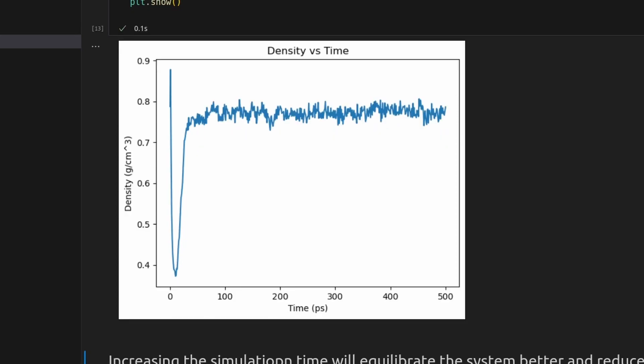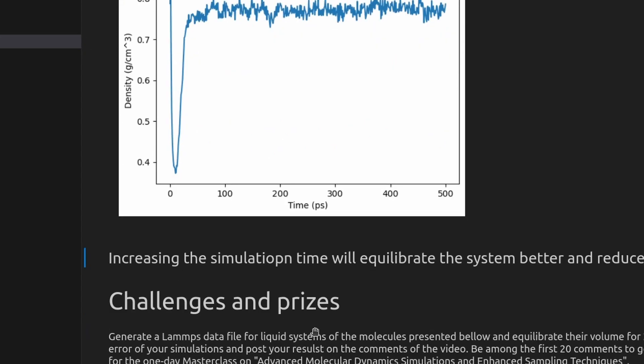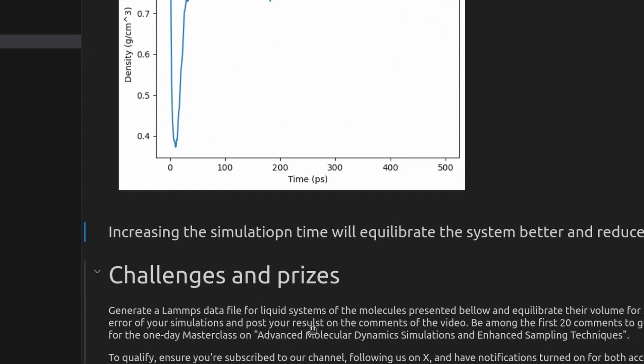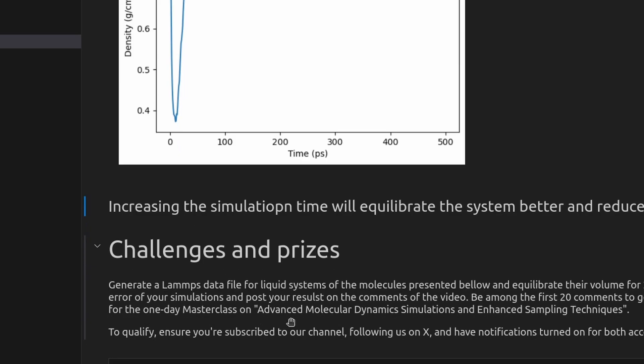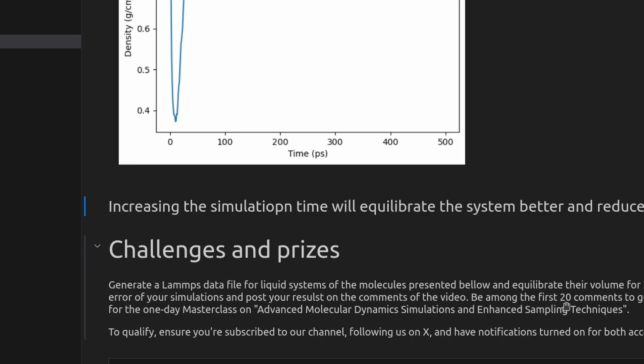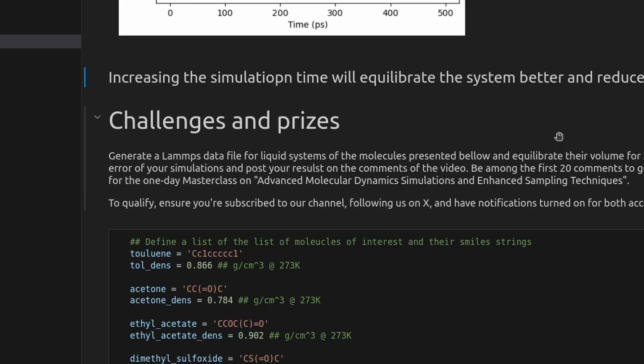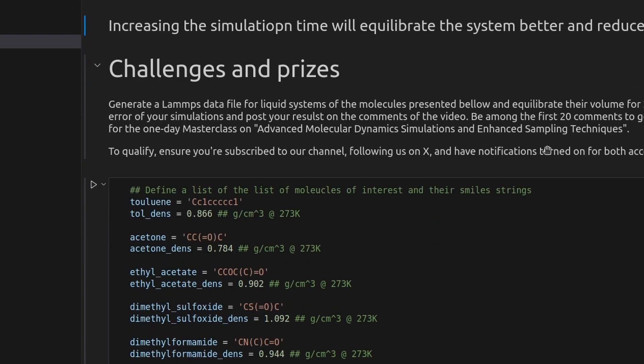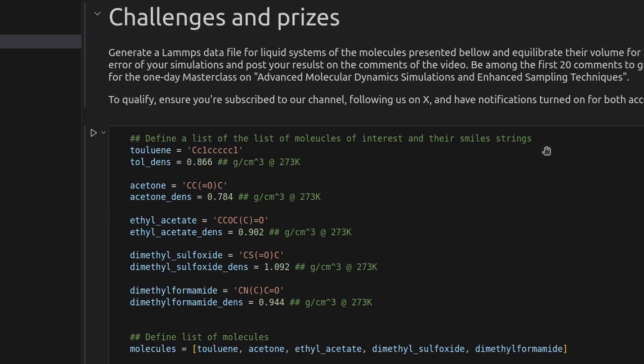If you've made it this far into the video, thank you for your time and attention. We hope you found the information valuable. To show our appreciation and make it worth your while, we're offering a challenge with prizes for the first 20 comments with correct answers on this video. The challenge entails replicating the process demonstrated in this video for generating lamps data files, but with a different sets of molecules. Your task is to equilibrate the density of each system and calculate the percentage error compared to known values.